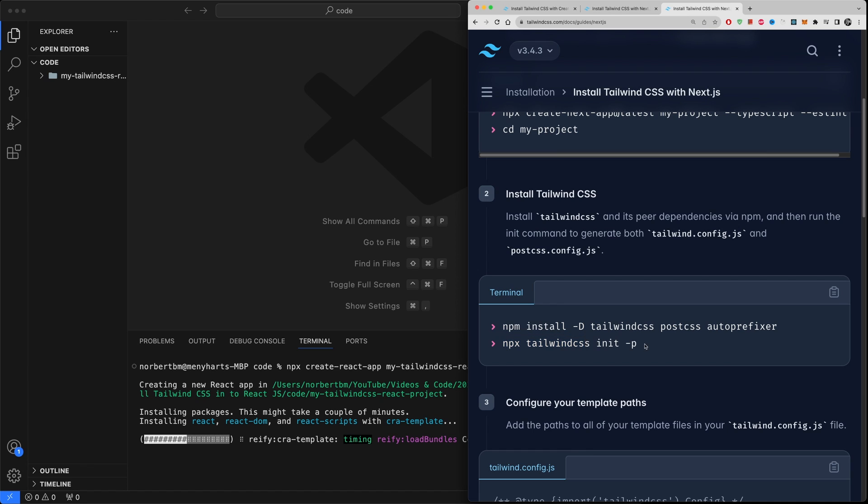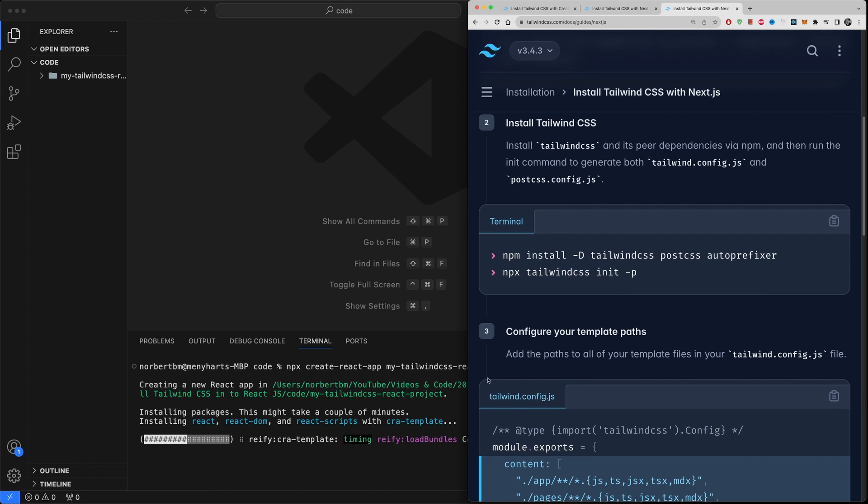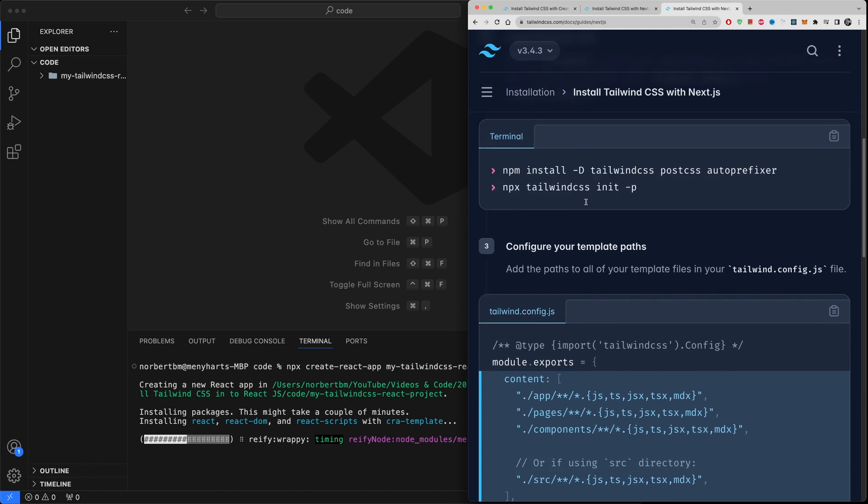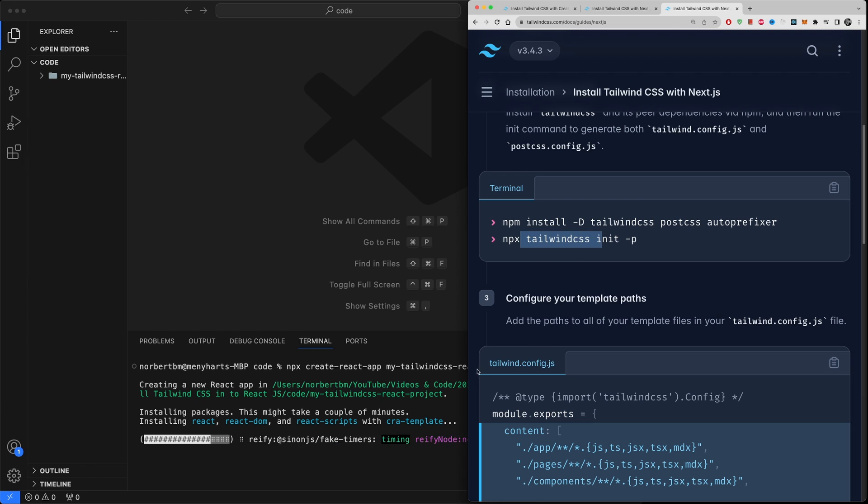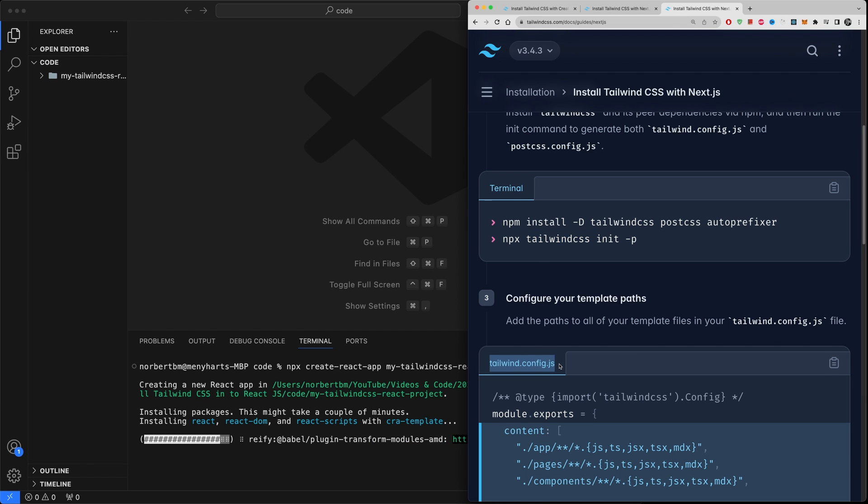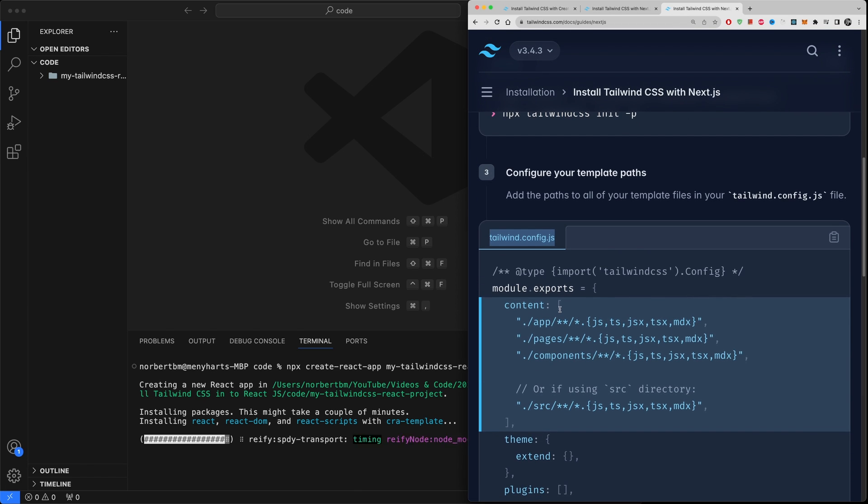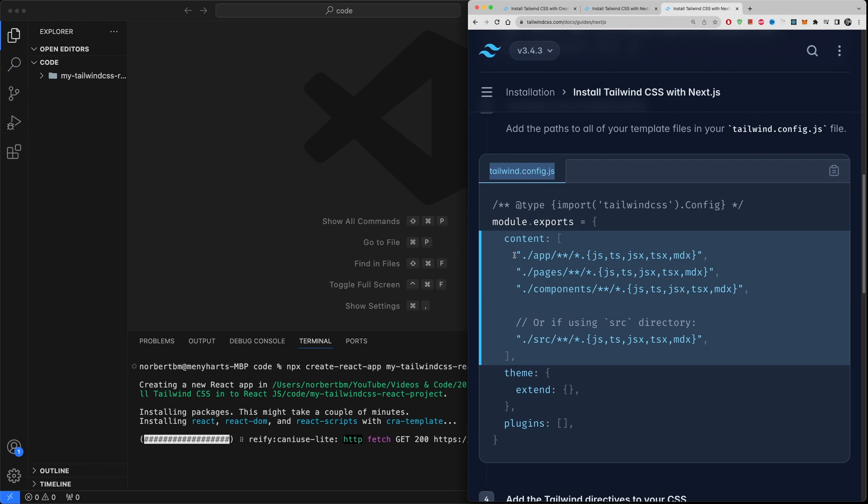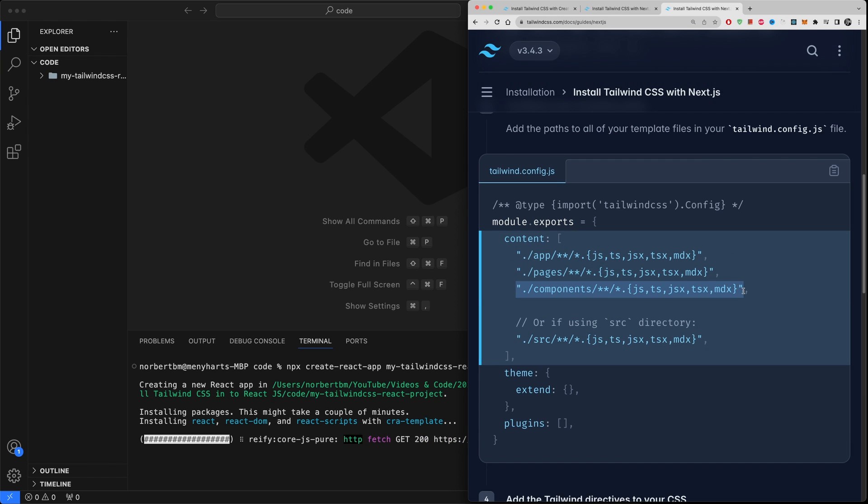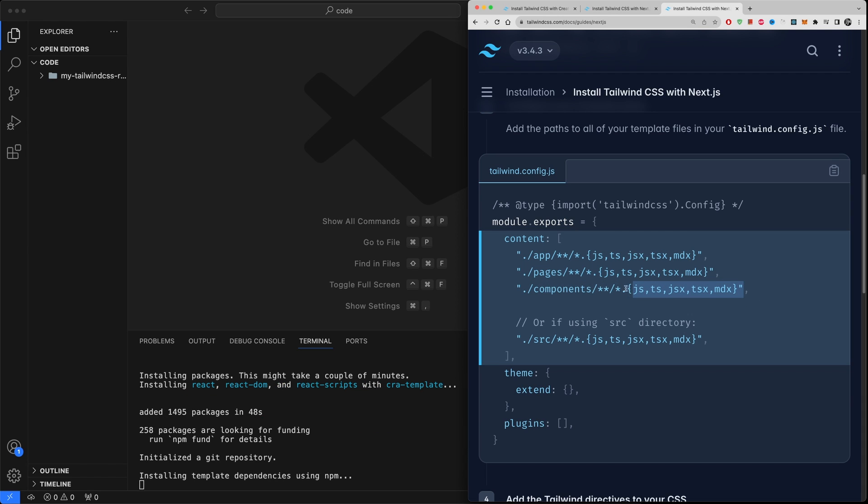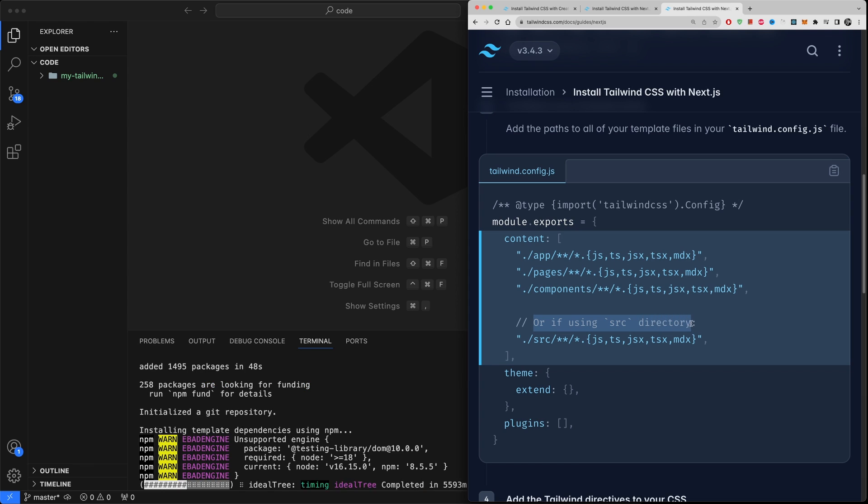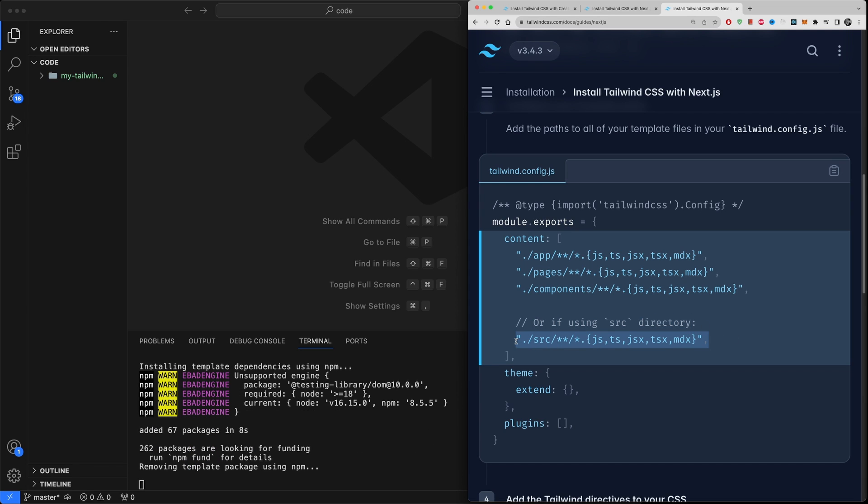So we need to install it as a dependency -D capital D - tailwindcss, postcss, and autoprefixer. Then we need to create a tailwind css and it is going to create a little configuration file as you can see it right here. This is going to, so this step is going to create this configuration file where we're going to configure where the CSS will be compiled.